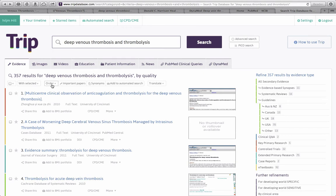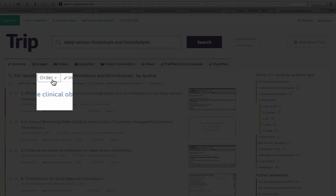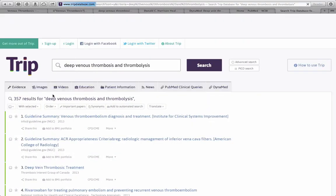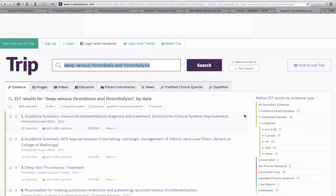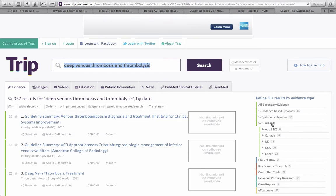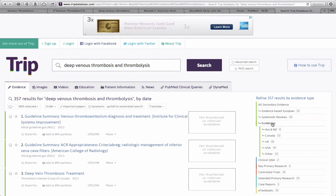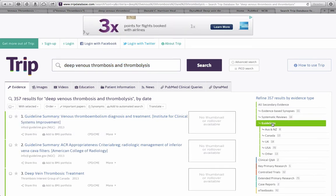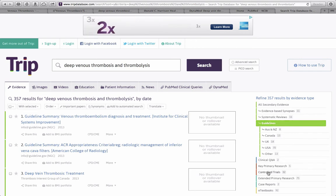You'll see here with this search, done for Deep Venous Thrombosis and Thrombolysis, that currently these are ordered by quality. You could also separate the order to be by dates. If you're interested in looking only at guidelines, simply click on Guidelines here on the side. If you were only interested in randomized control trials, you could click on Control Trials.